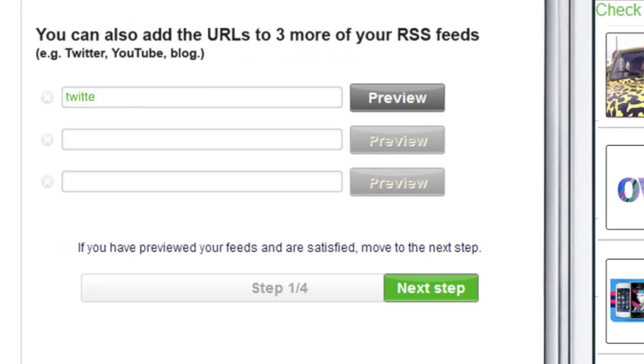You can add up to three additional feeds for news, a blog, YouTube, Twitter, or whatever. When you're ready, click Next Step.